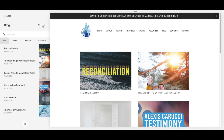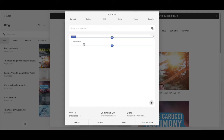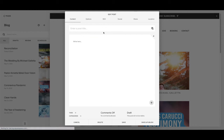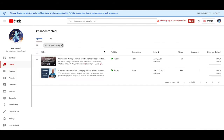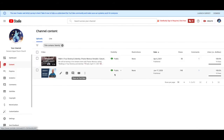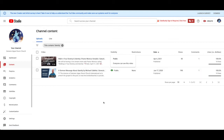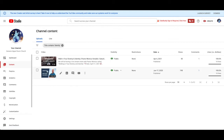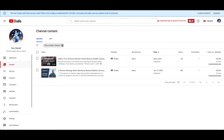This is the part where all the blogs are posted. All you have to do is press the plus sign. This is the part where you have to put the title — put the title of your sermon. For this example, I'm going to be using one of the YouTube videos they uploaded: it's 'Identity' by Michael Galetta.